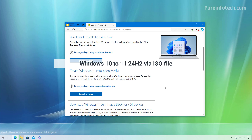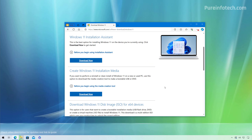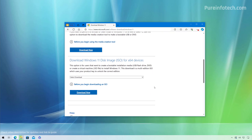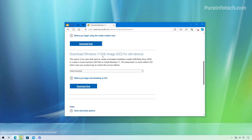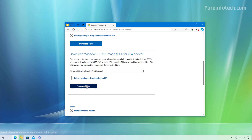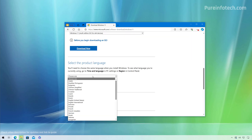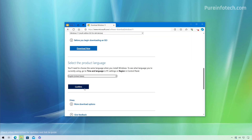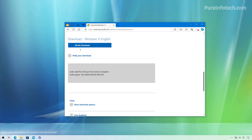Now let's look at steps to upgrade Windows 10 to Windows 11 version 24H2 using the ISO file. Go to the Microsoft website, scroll down, and under Download Windows 11 Disk Image ISO for x64 devices, select Windows 11 and click the download button. Then choose the installation language and click Confirm. Now click the 64-bit download button and save that file to your computer.